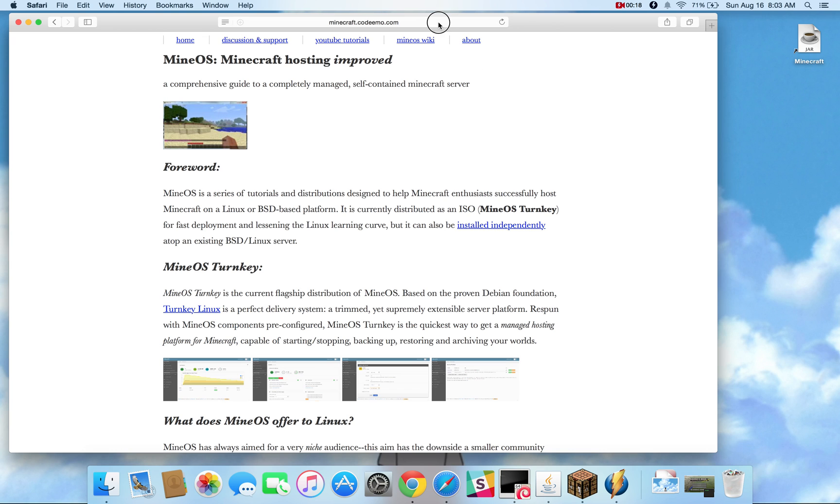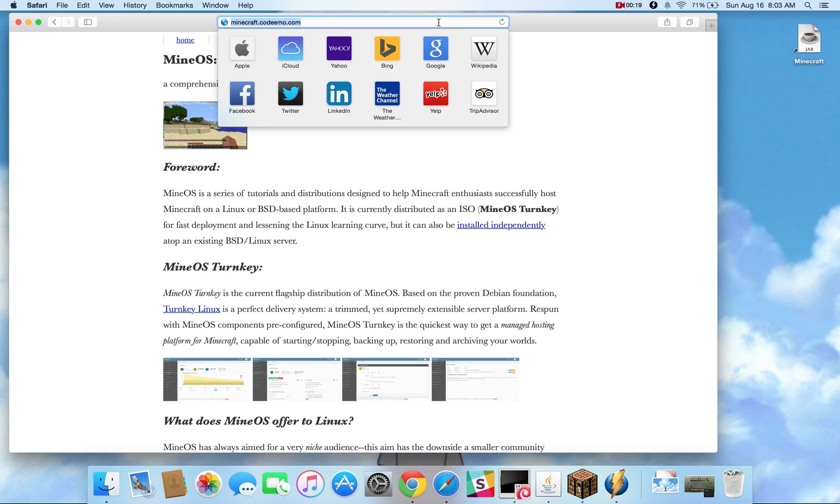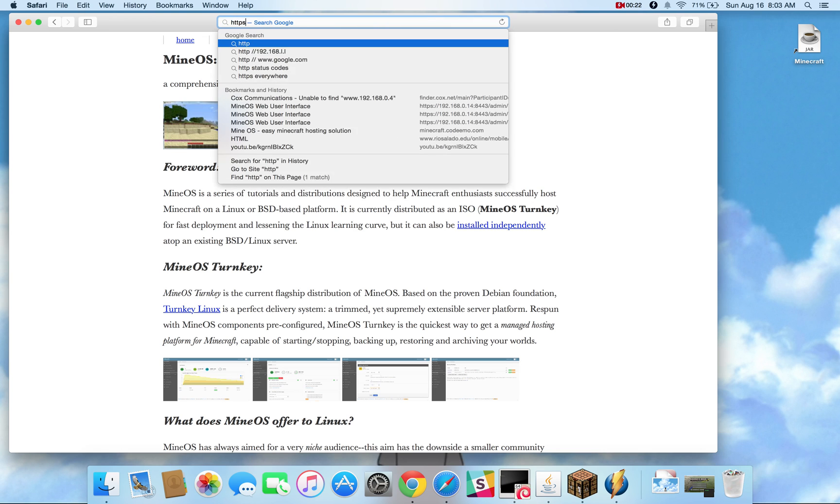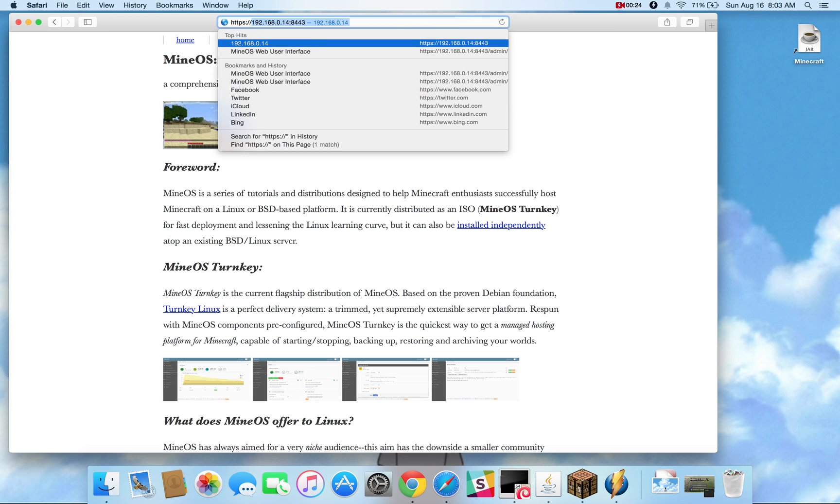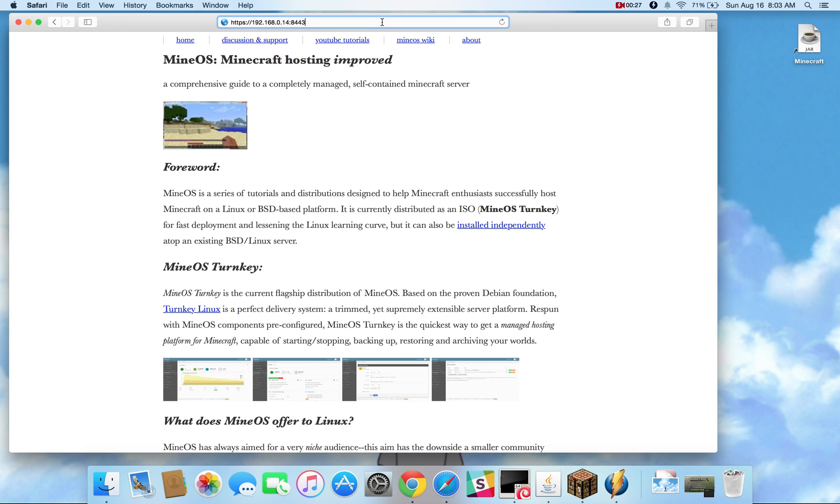I already have a server set up for this so we can go ahead and connect to it. Connect with HTTPS, the IP address and 8443 is the port number.